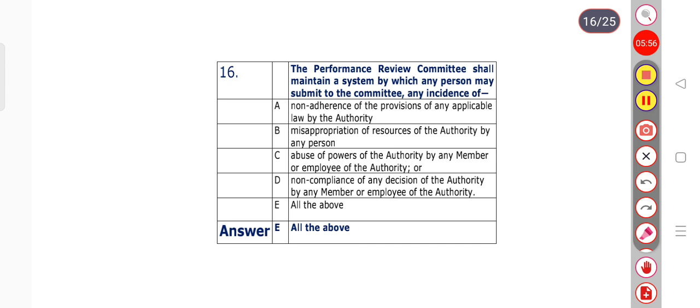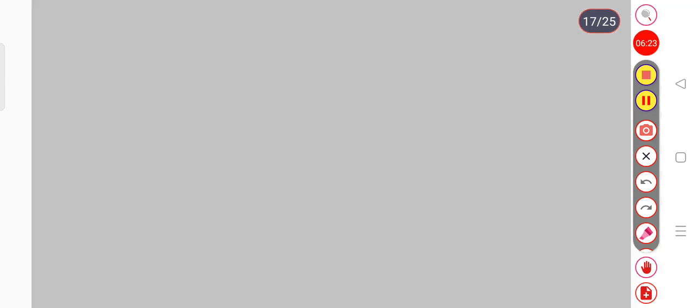Question number 16: The Performance Review Committee shall maintain a system by which any person may submit to the committee any incidents of? Option A: Non-adherence of the provisions of any applicable law by the authority. Option B: Misappropriation of resources of the authority by any person. Option C: Abuse of powers of the authority by any member or employee. Option D: Non-compliance of any decision of the authority by any member or employee. Option E: all of the above. Option E is the right answer.